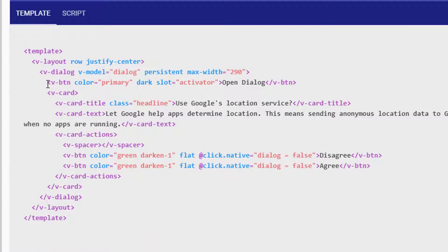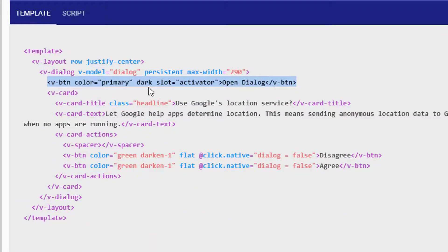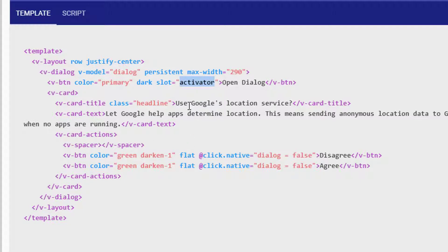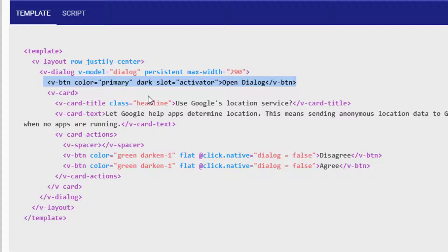The first thing we've got inside is a button here where the slot is called activator. If you read the API docs, what that basically means is if we click this button then we will open the dialog.